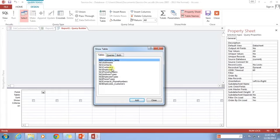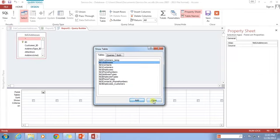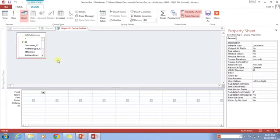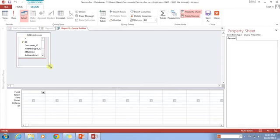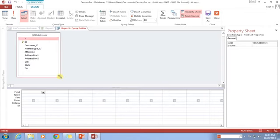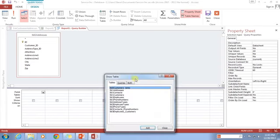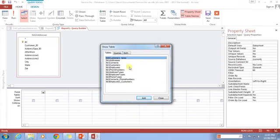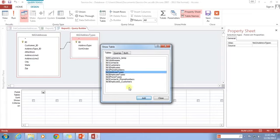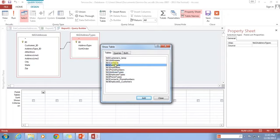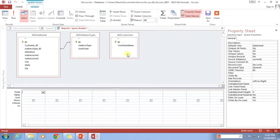So I'm going to go back into my tables and click on Addresses and add it. I'm still not going to have quite all of the information I need because I'm going to want the customer name and the address type. So I'm going to continue to build up my query. I'm going to need the AddressTypes and the Customers.